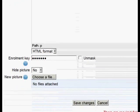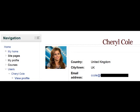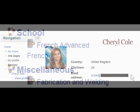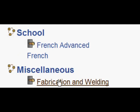Then we click 'save changes' at the bottom. To make sure that this works, we will go in as our student Cheryl, who is going to enrol into the Class A group in the fabrication and welding course.